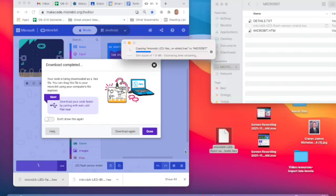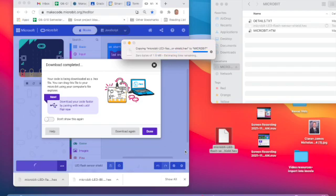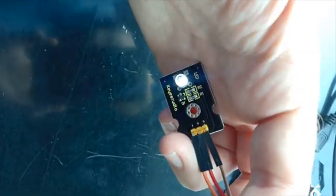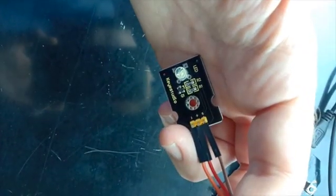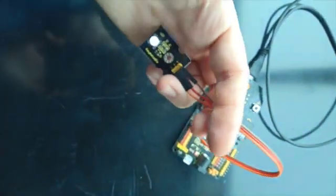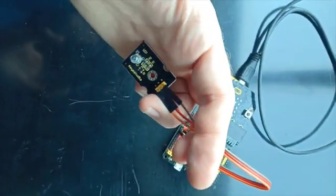And once you do that, it may take a little while to copy to the microbit, but if it is working correctly, you should see the LED flashing every second.